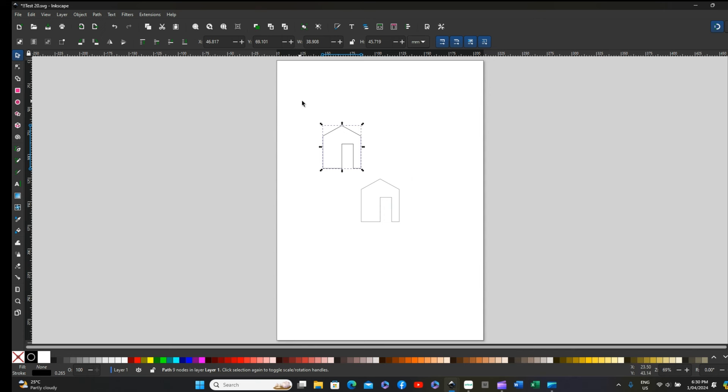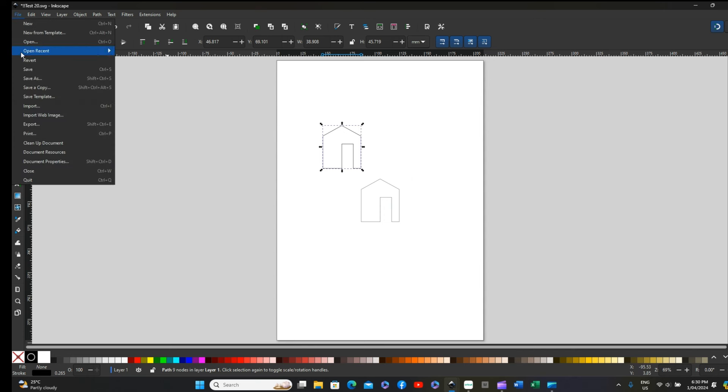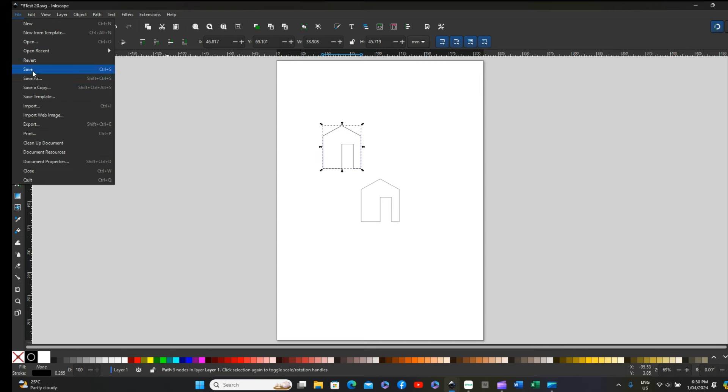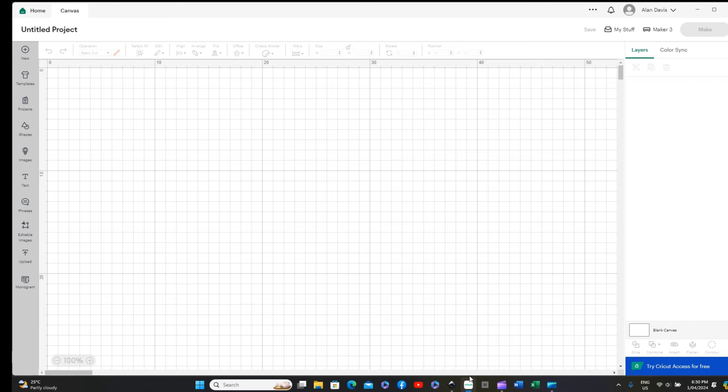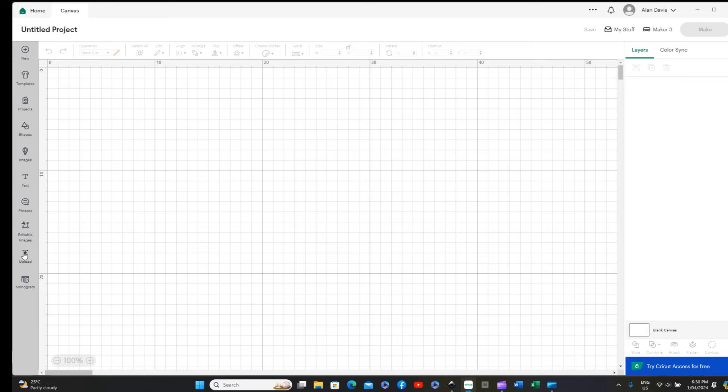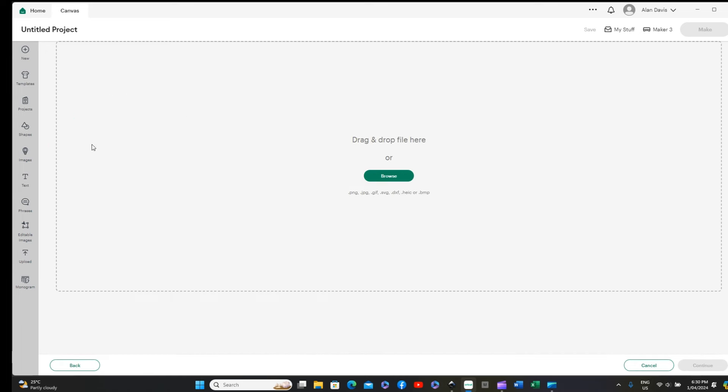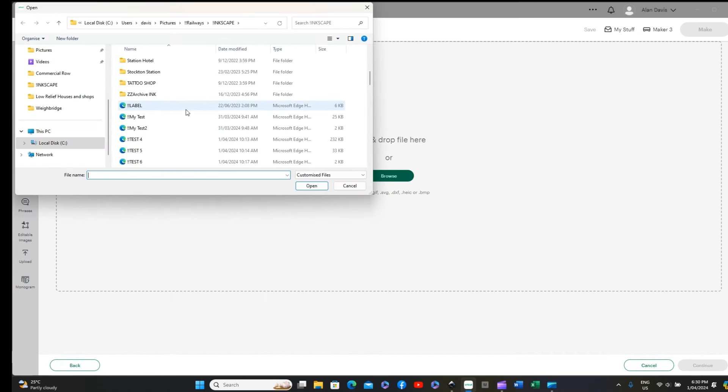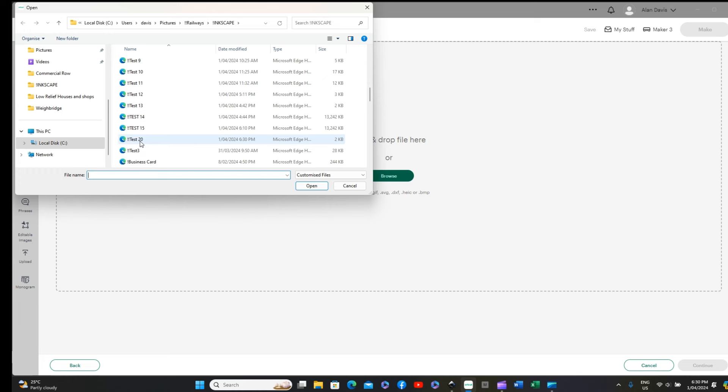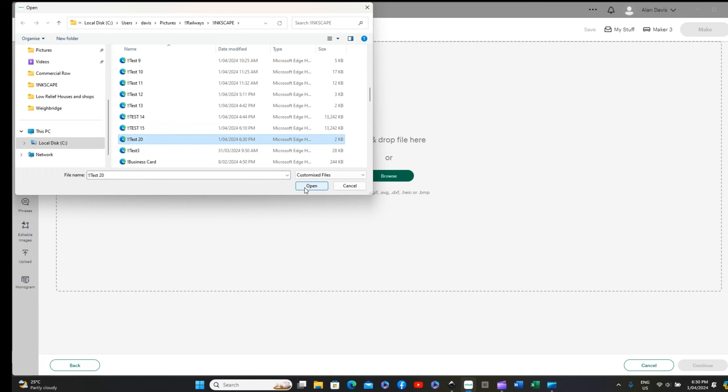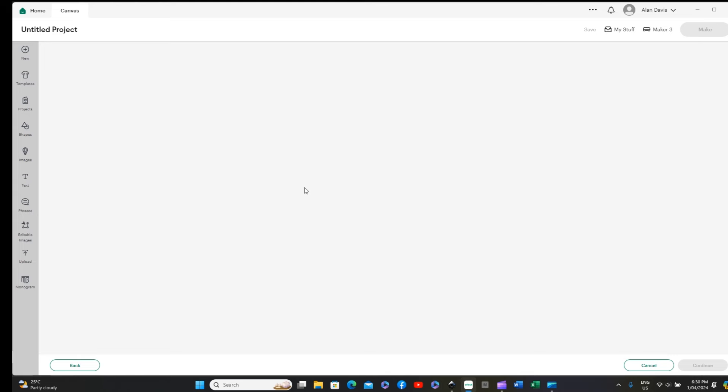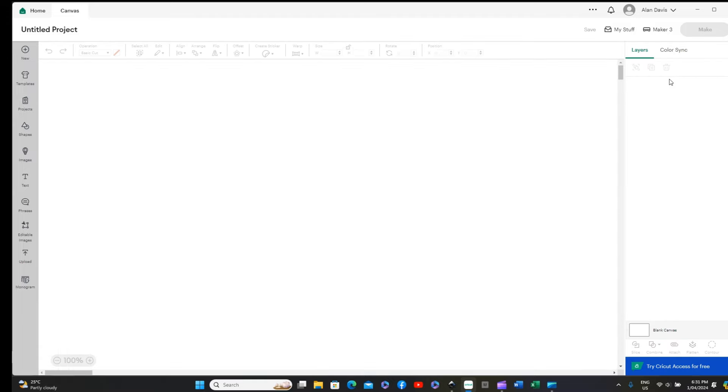So you would think that if we then say file save and go back to the Cricut program, upload the image, browse and find test 20 again, and open, it should work. But again Design Space does not open that, even though you've got one component that you've just drawn which will come on its own but not with the other one attached. So we cancel that.